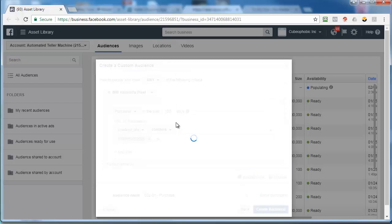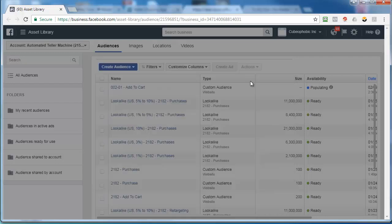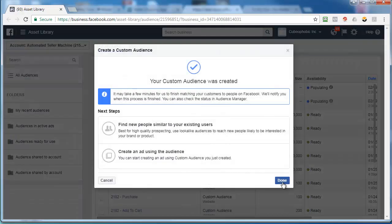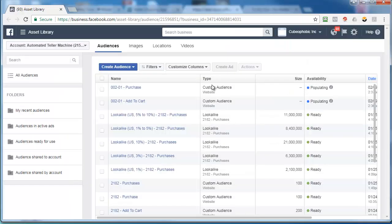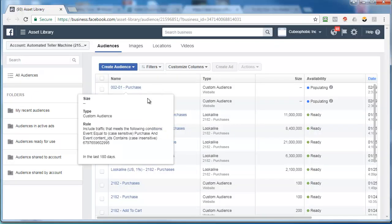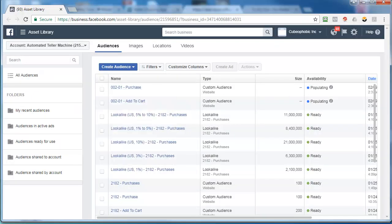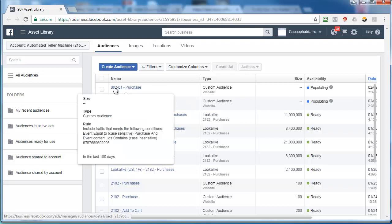Now name this the same one, purchase. So that's our buyer list. Facebook done will go out and create those. That's how easy it is.